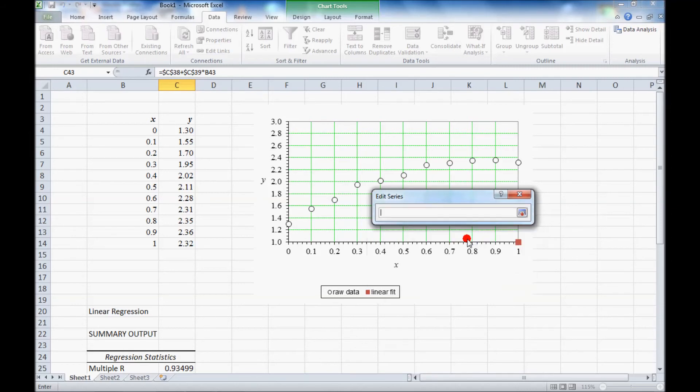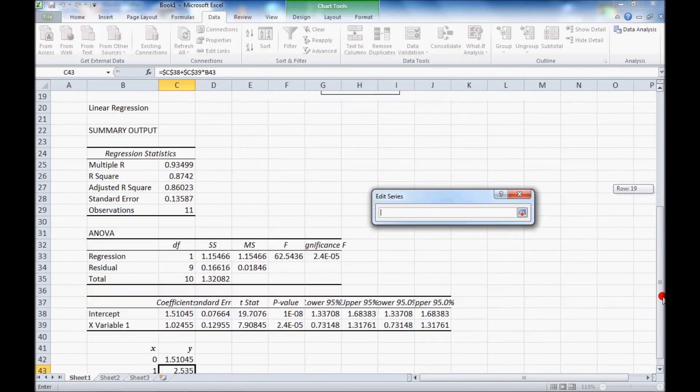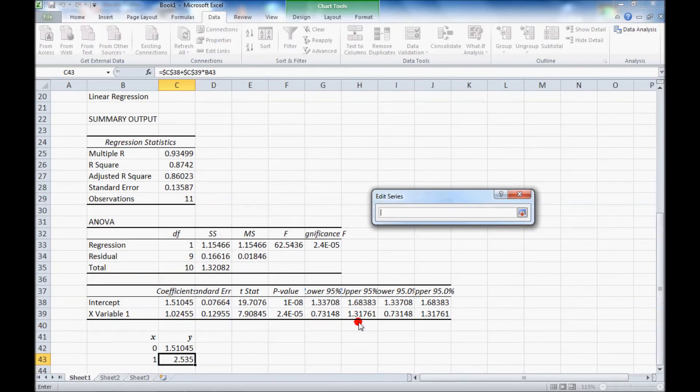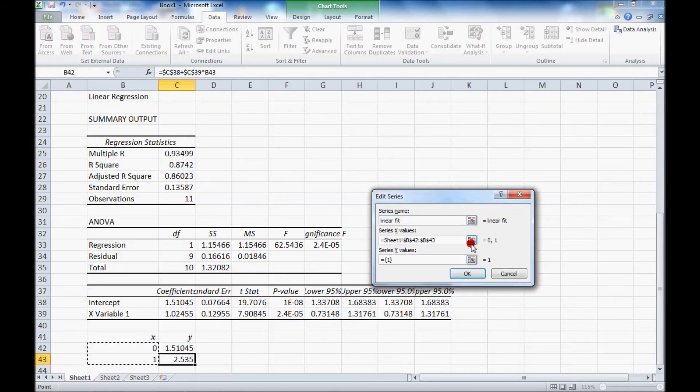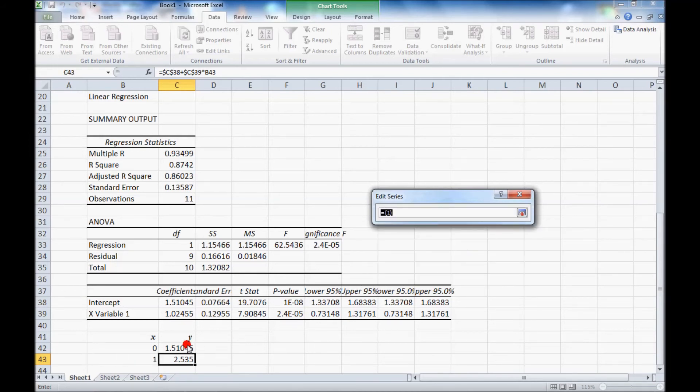The x values will be these two that I just created. And the y values will be these two.